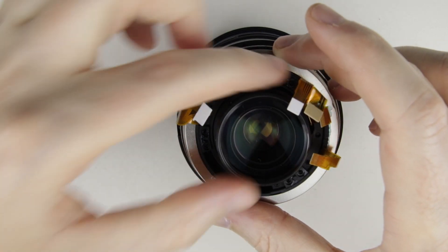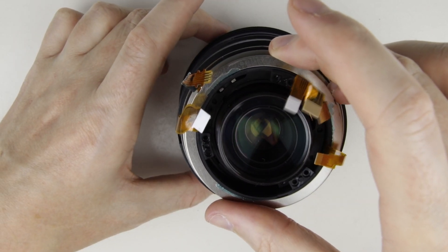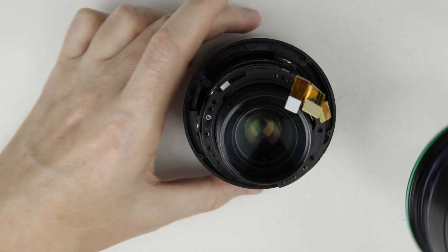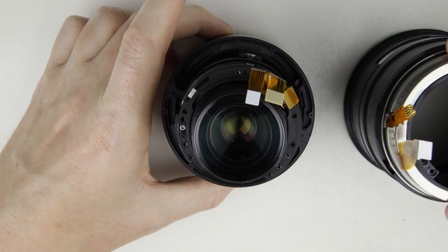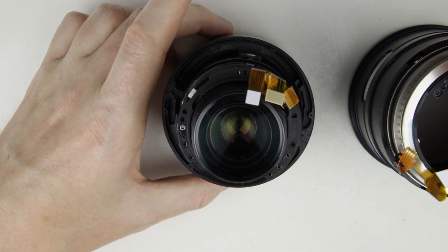Lift up the USM motor. If the USM motor is stuck and can't be lifted up, then twist the focus ring to infinity so the lever of the motor can slide out.